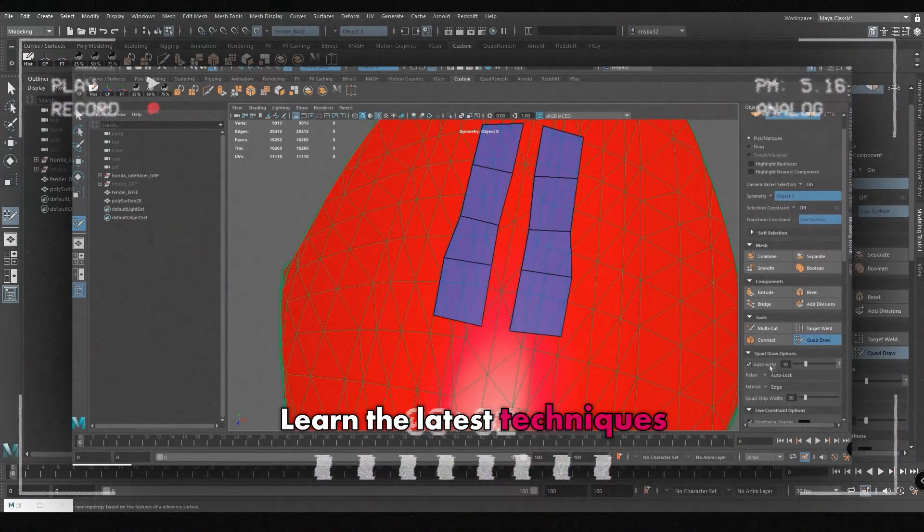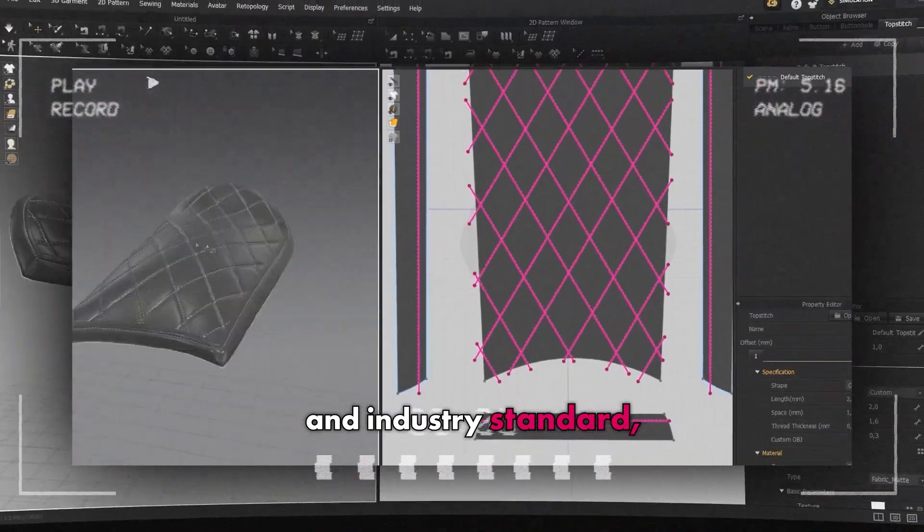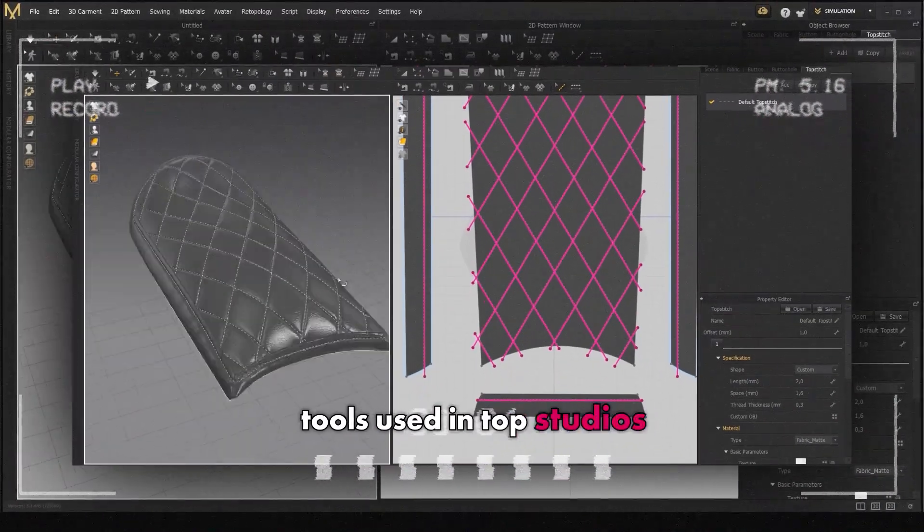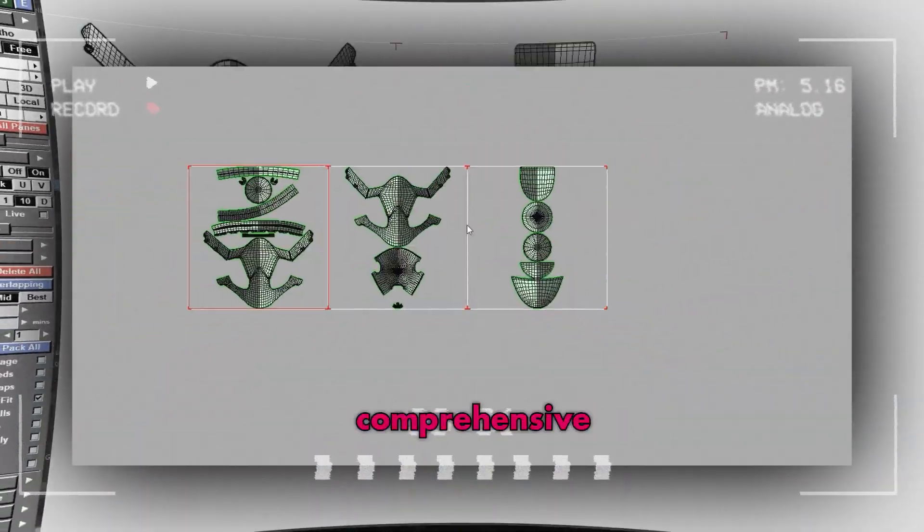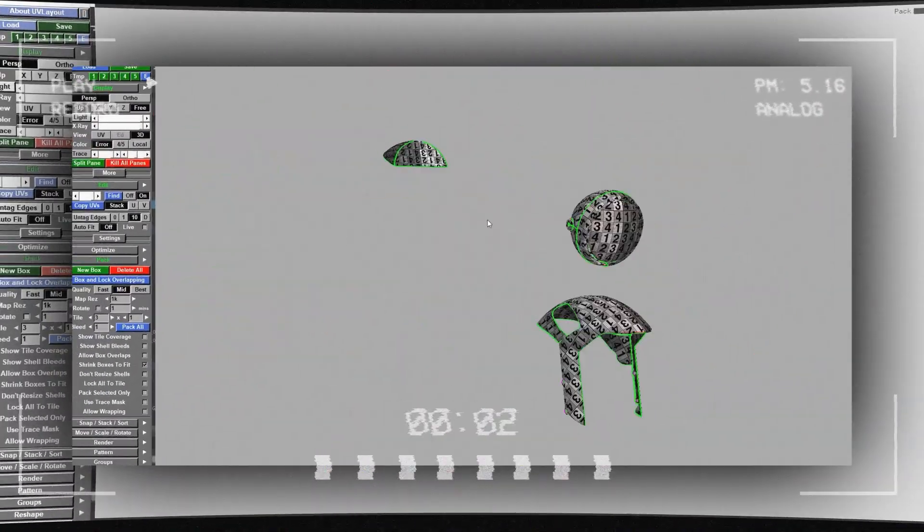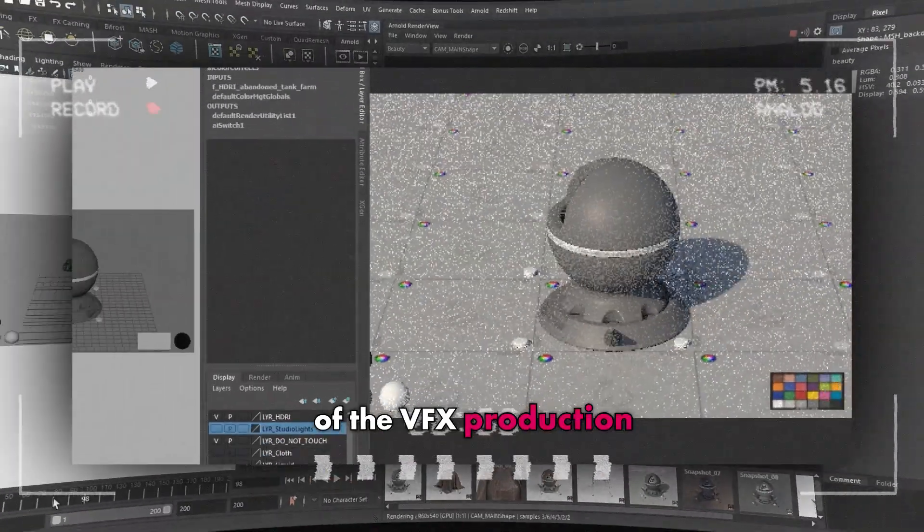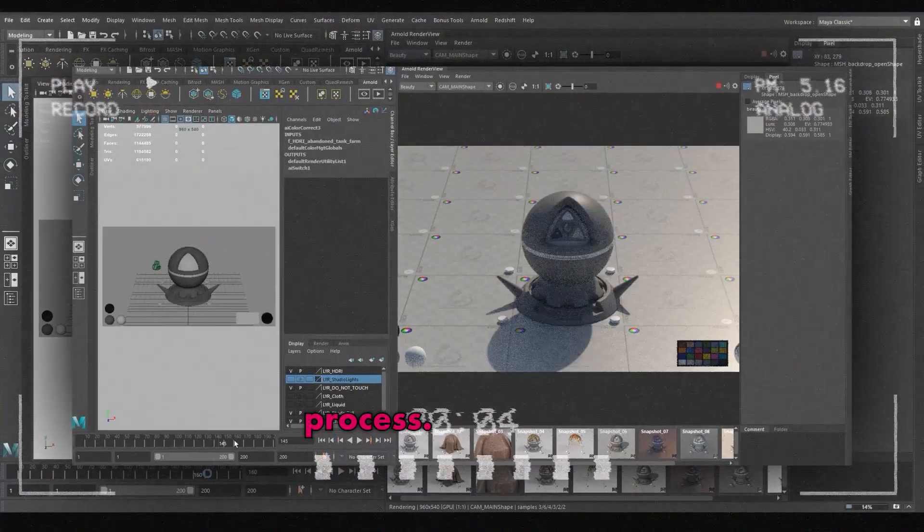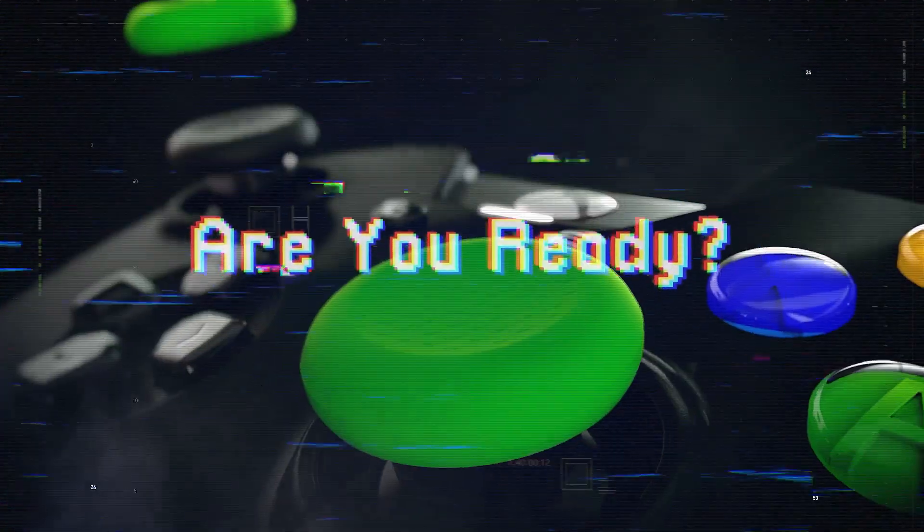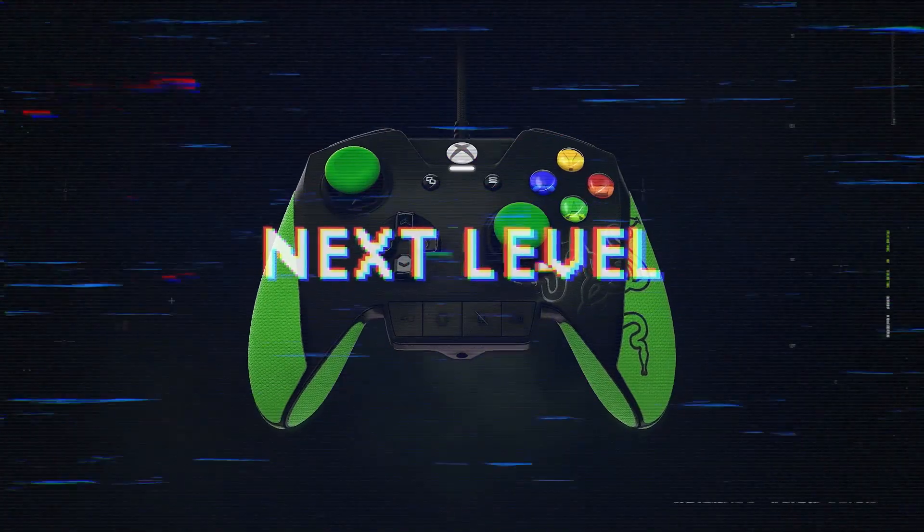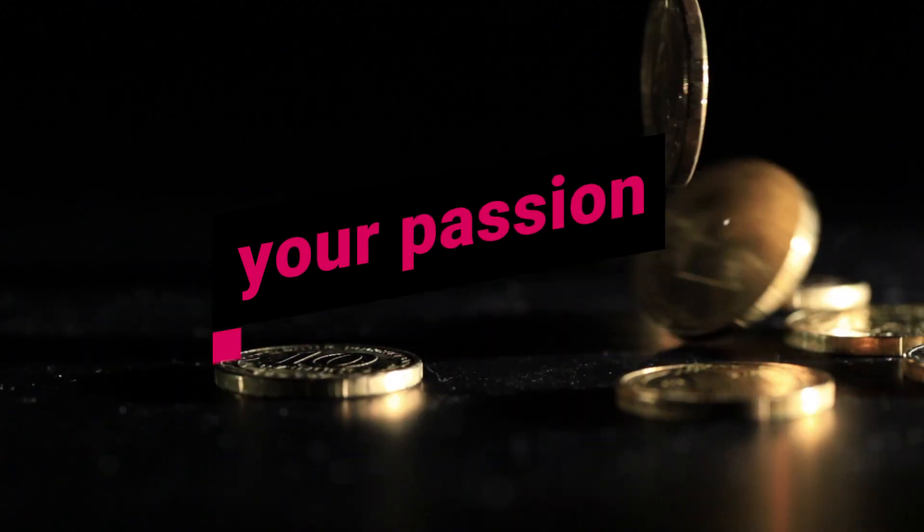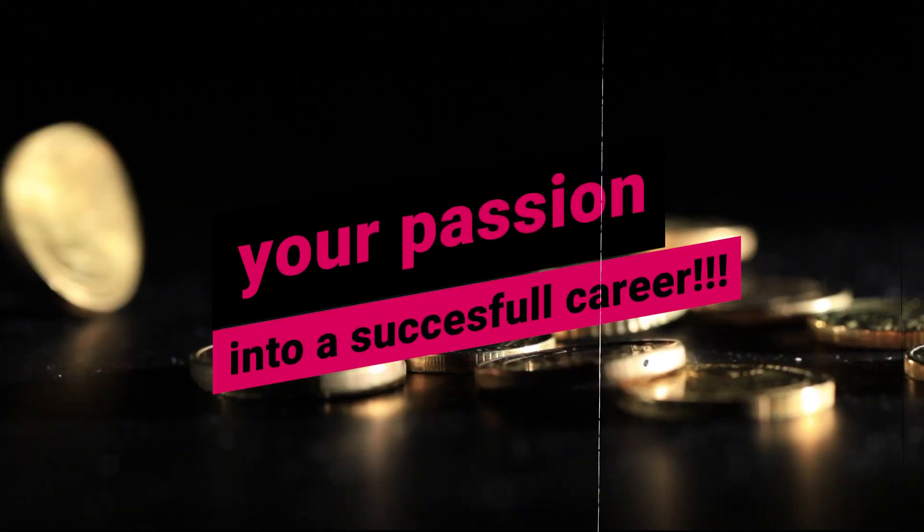Learn the latest techniques and industry standard tools used in top studios worldwide and gain a comprehensive understanding of the VFX production process. Are you ready to take your skills to the next level and transform your passion into a successful career?